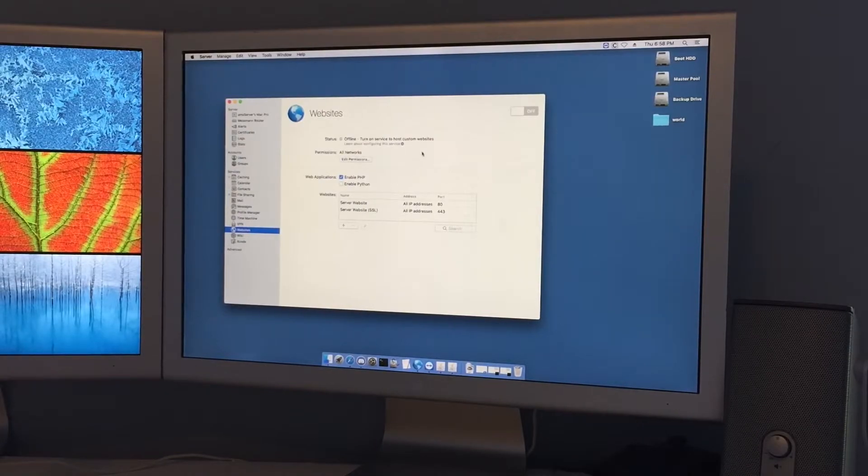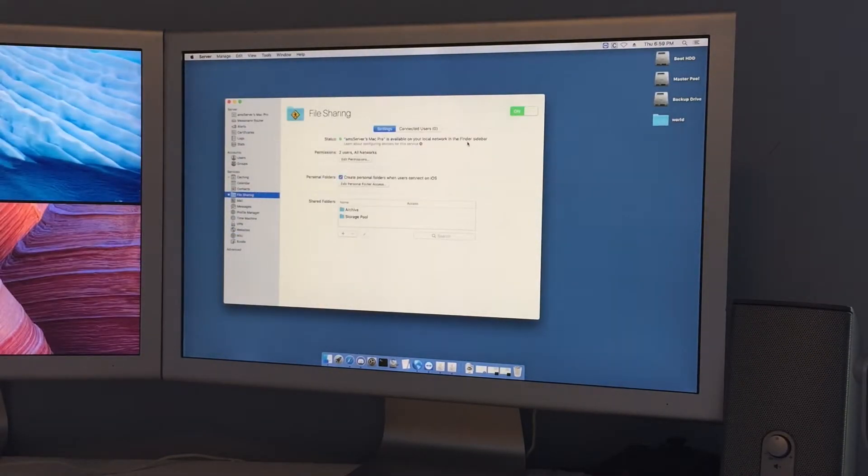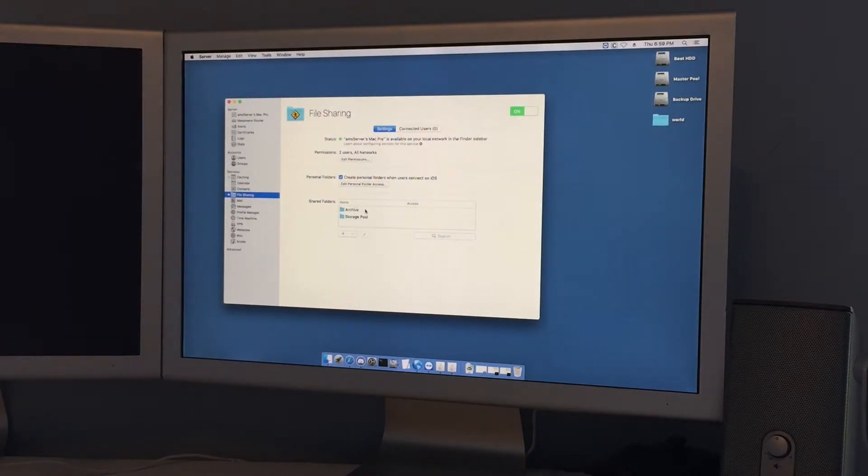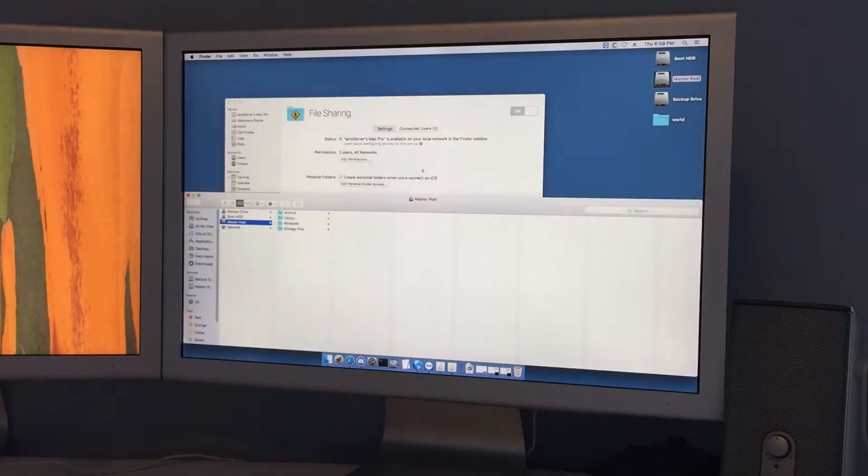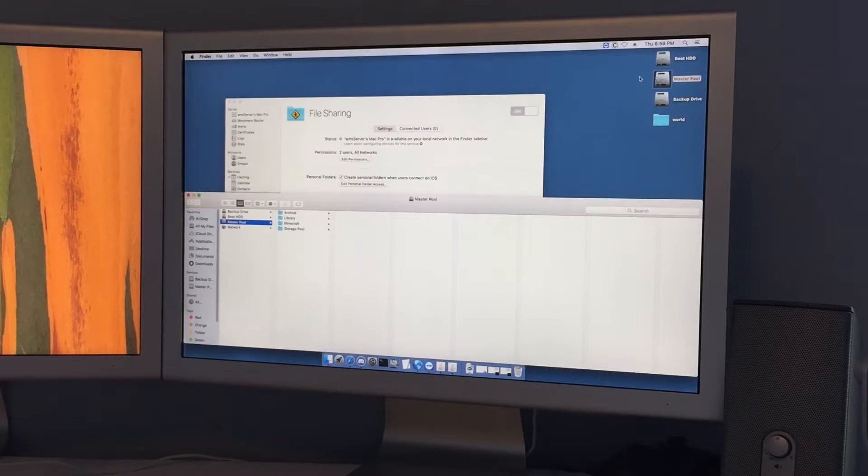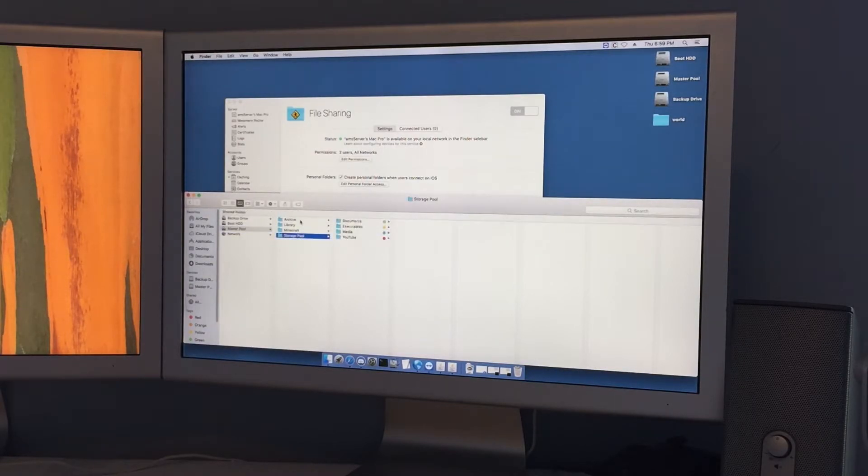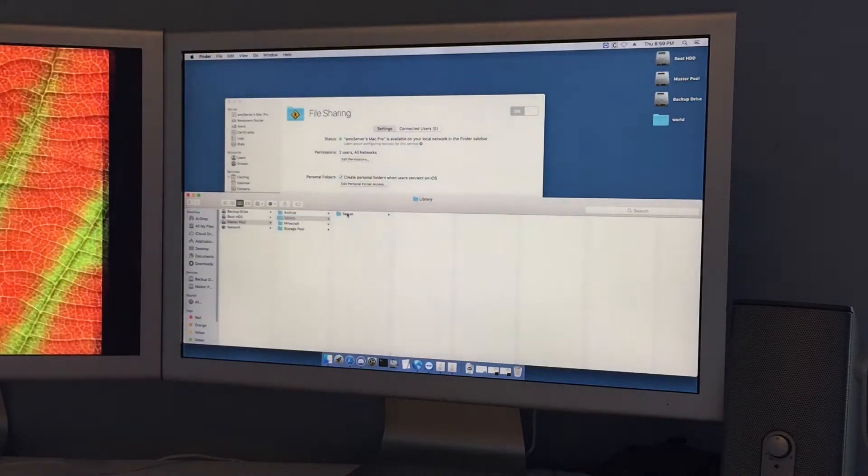You can see I have file sharing enabled here and that's for the archive and storage pool. The master pool is a RAID 0 array that's four terabytes and everything is in it. Storage pool and archive are both shared volumes.